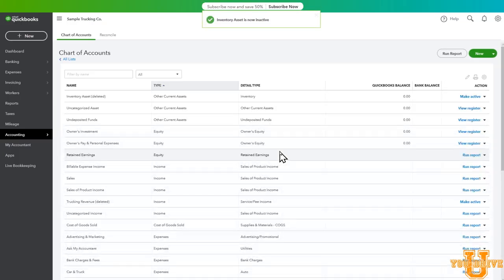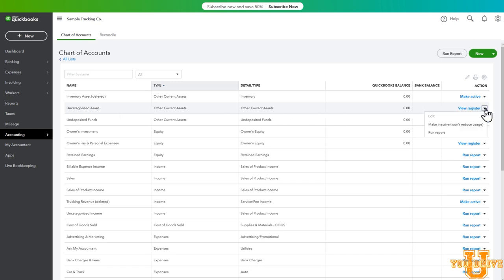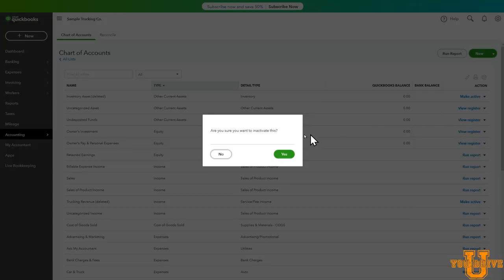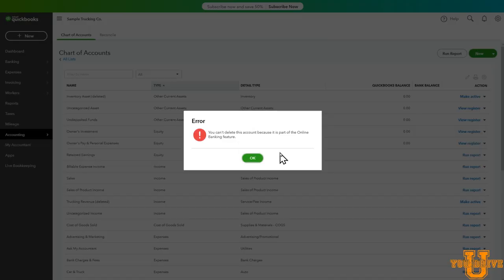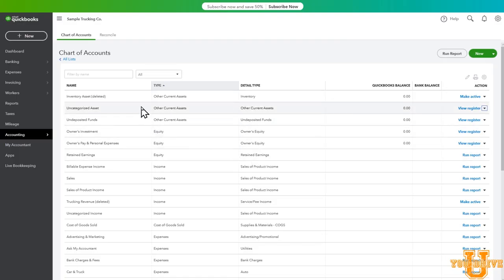It's now deactivated and you can see it's still listed but it says deleted. There are some accounts that you may not think you need but they're built into this system and you will need them in the future. For example, uncategorized asset. Go to the right, let's select make inactive. Yes, let's inactivate it. You can't delete this account because it is part of the online banking feature. So there are built-in protections to make sure you don't delete anything that you will need in the future. We'll explain uncategorized asset or undeposited funds in a future video.